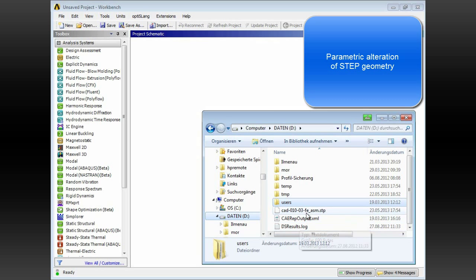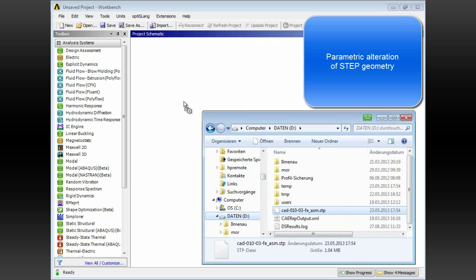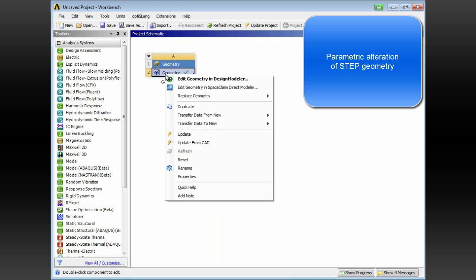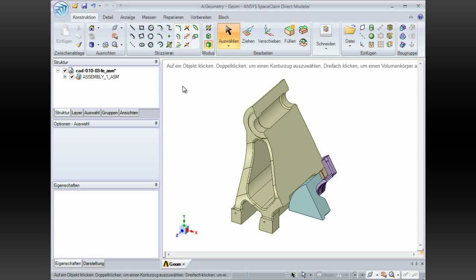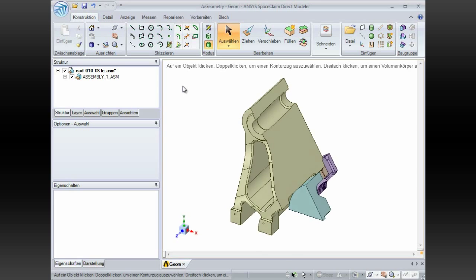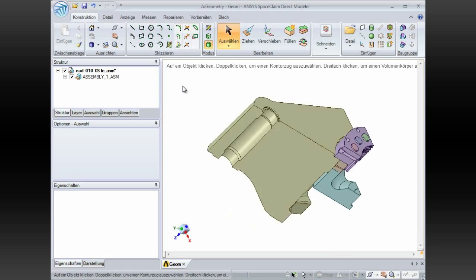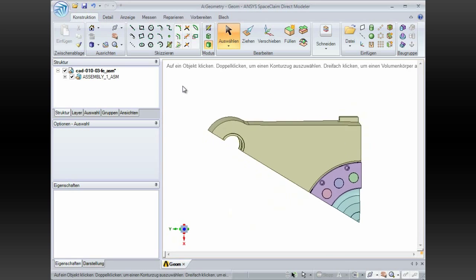To finish with, we shall parameterize a dataset in step format, which involves extracting the data into Project Manager, and editing it using SpaceClaim Direct Modeler.